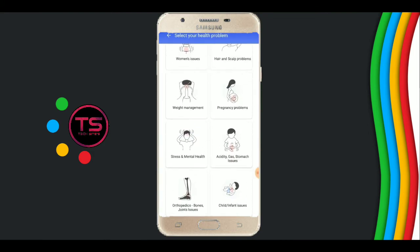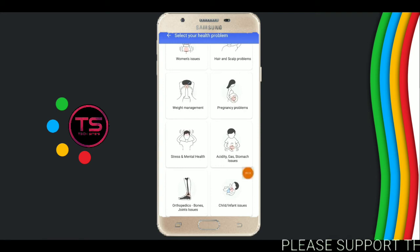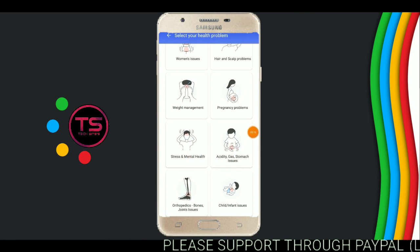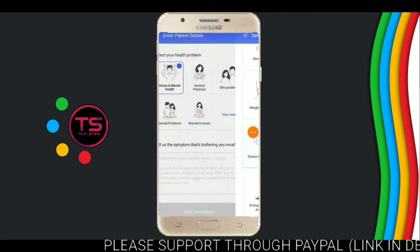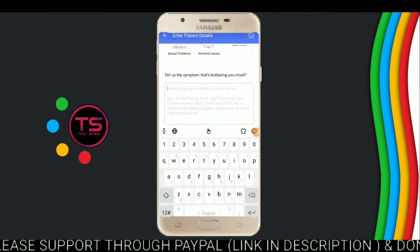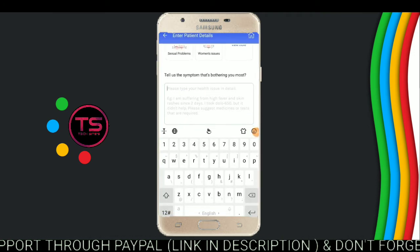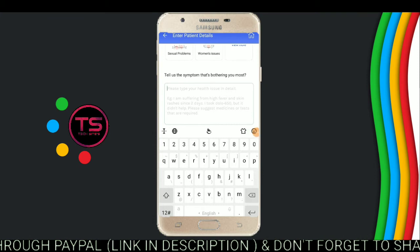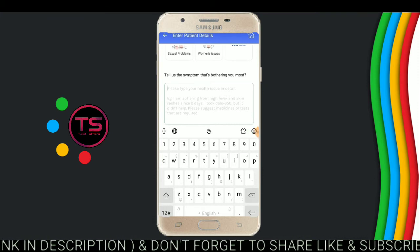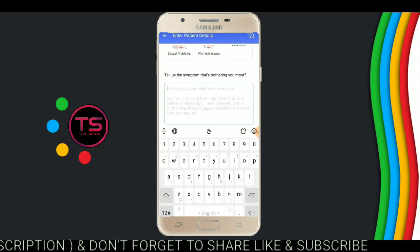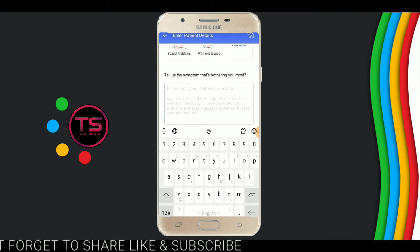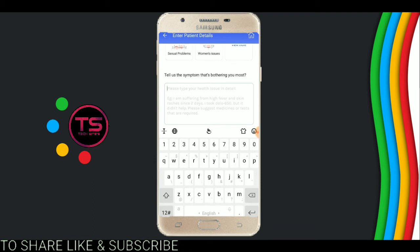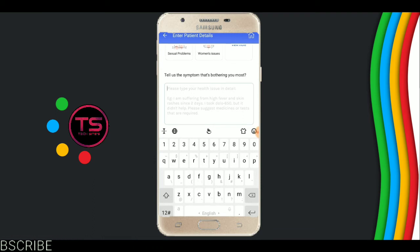Select your health problem — which type of health problem do you suffer from? I suffer from headache, so I will click on headache. Now write your symptoms. I have no symptoms and I am not suffering from any symptoms, so I write nothing.